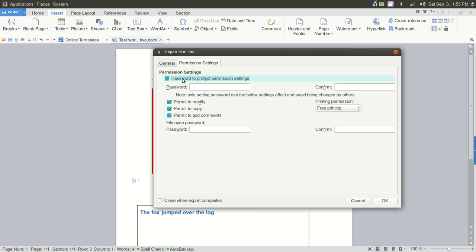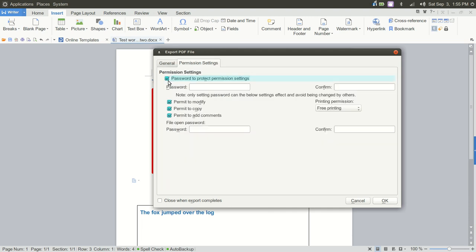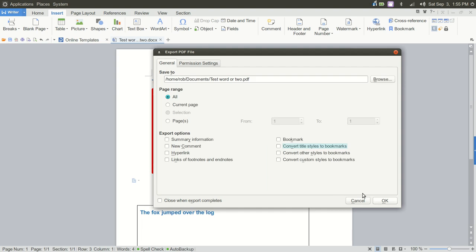So, again, very powerful. It's all there. In this case, we're going to go ahead and we'll uncheck that. And we're just going to click OK.